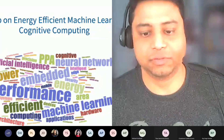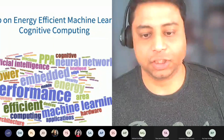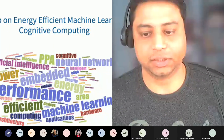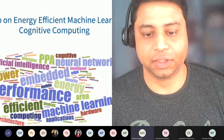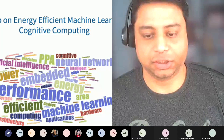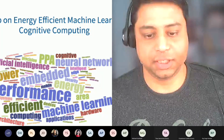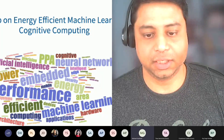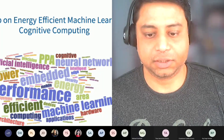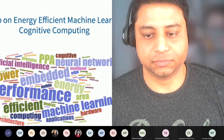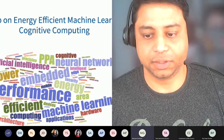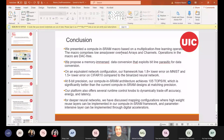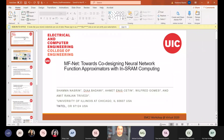The first talk is from the University of Illinois, Chicago, a collaboration with Illinois Chicago University and Intel. The speaker is Shamban Asreen, and the topic is towards co-designing neural network function approximators with NSRAM computing.